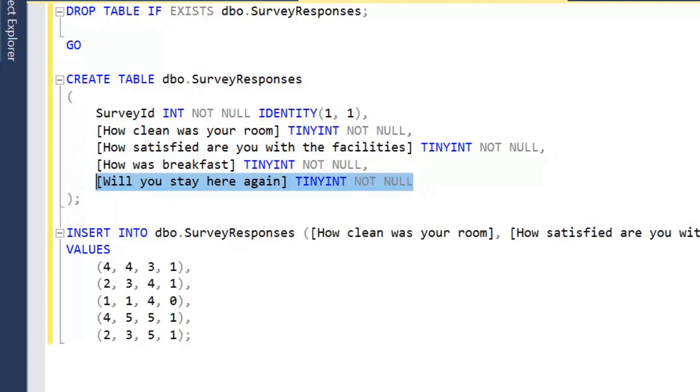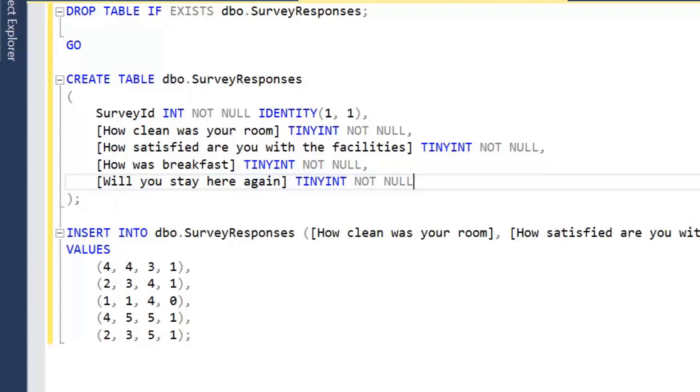So I'm going to create this table survey responses. It's going to store a survey ID which is going to be a unique identifier for each survey and then we're just going to have four simple questions and they're all the same data type of a tiny integer value. Typically they represent 0 to 5 apart from the last question which is will you stay here again, which is actually a Boolean value, a true or false value. But I'm storing it as the same data type for my Unpivot operation.